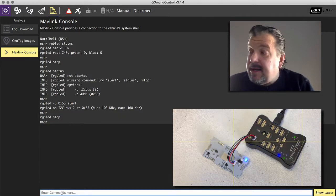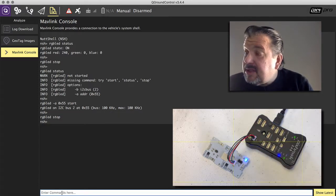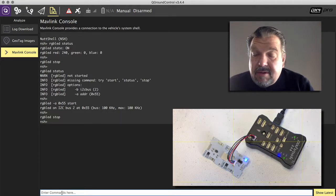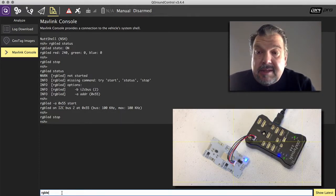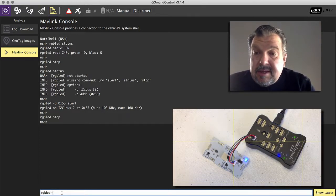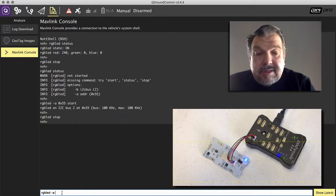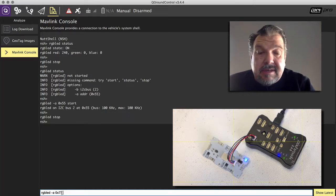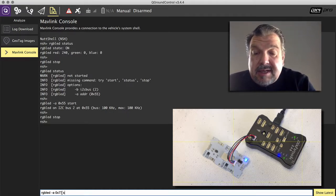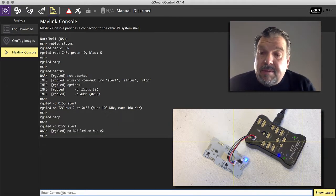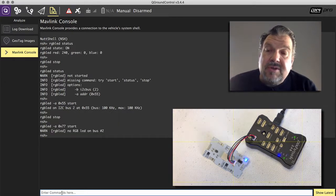And then let me now demonstrate that I do it with something that's not connected at all. So we say RGB LED address 0x77 and start. Then it comes up and say no RGB LED on bus 2.